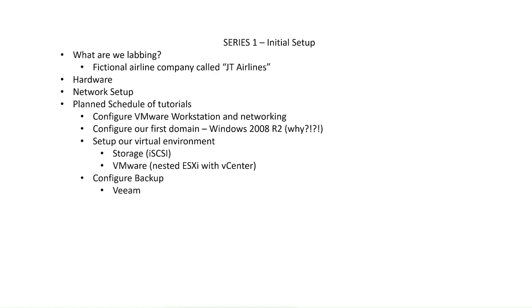So we start with series one, the initial setup. Here we lay the foundation of our lab environment. The lab is going to be based on this fictional airline that I've called JT Airlines. It's going to be a company with about 20 users, and we're going to be starting from the ground up, basically a green field setup.